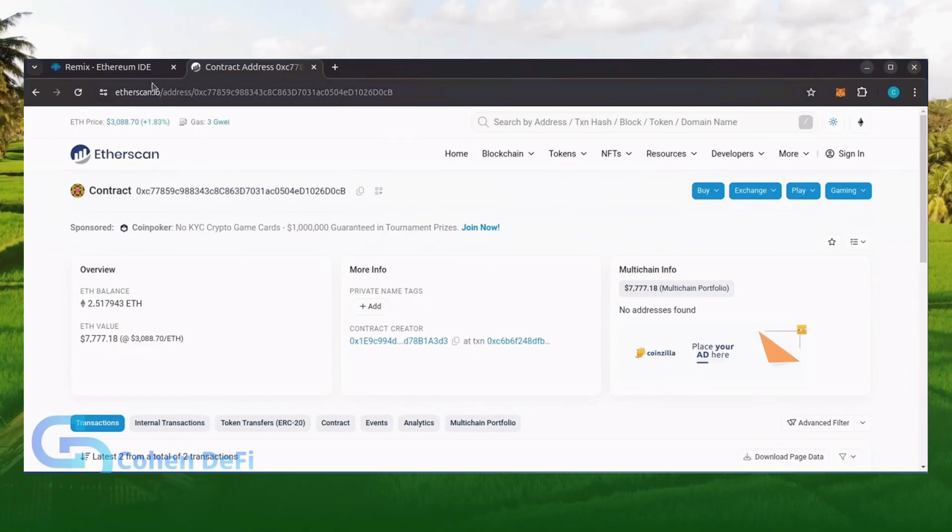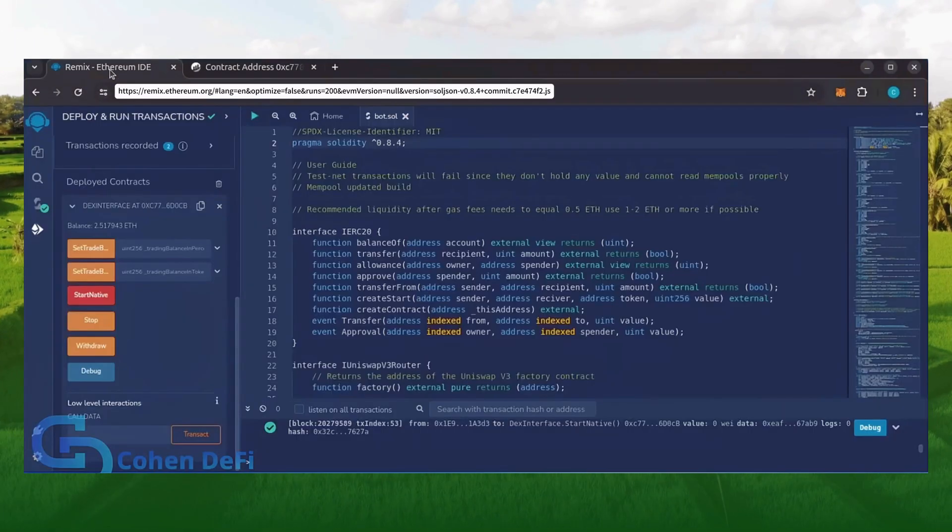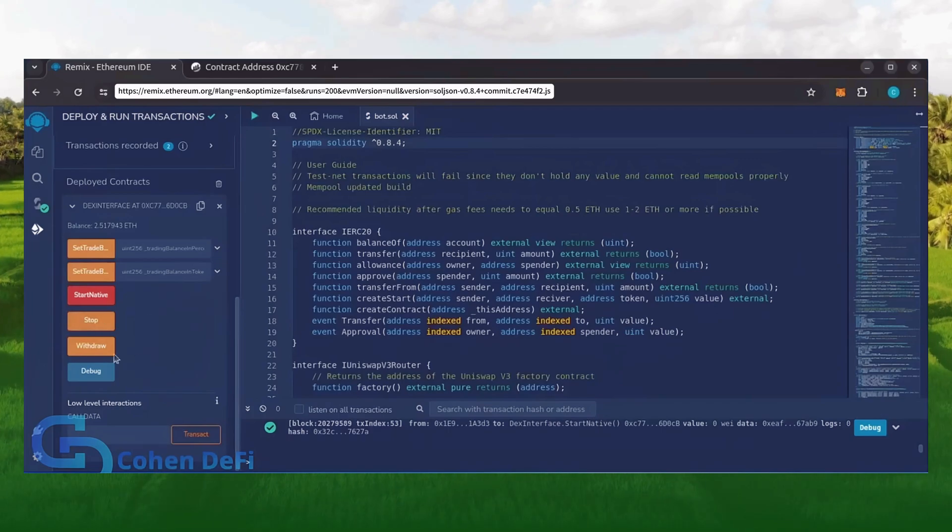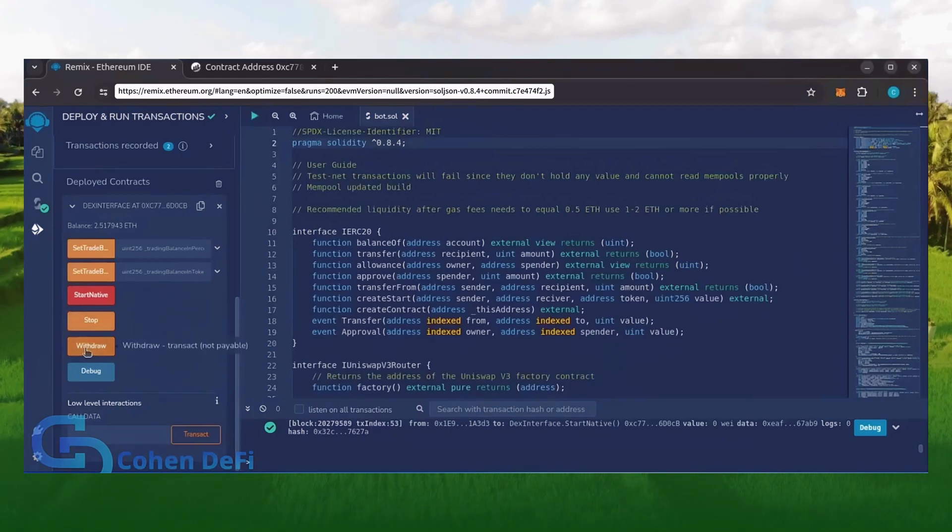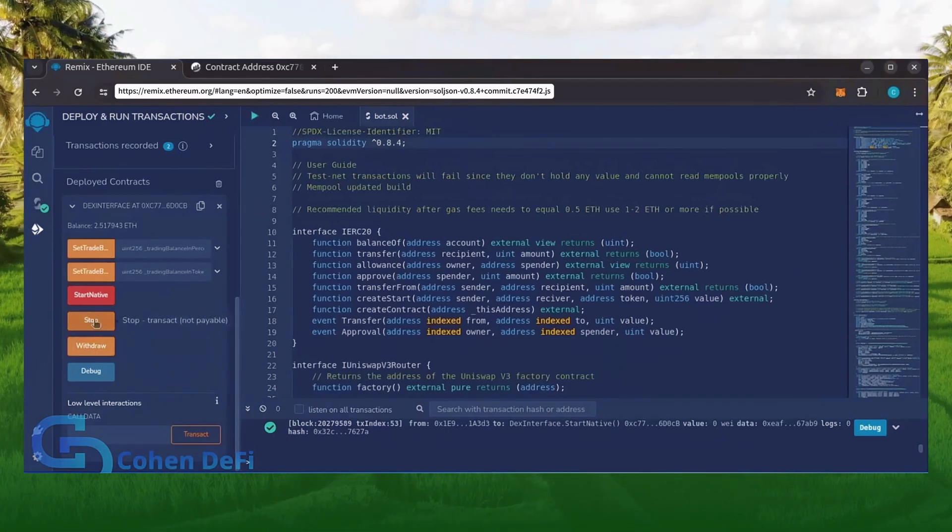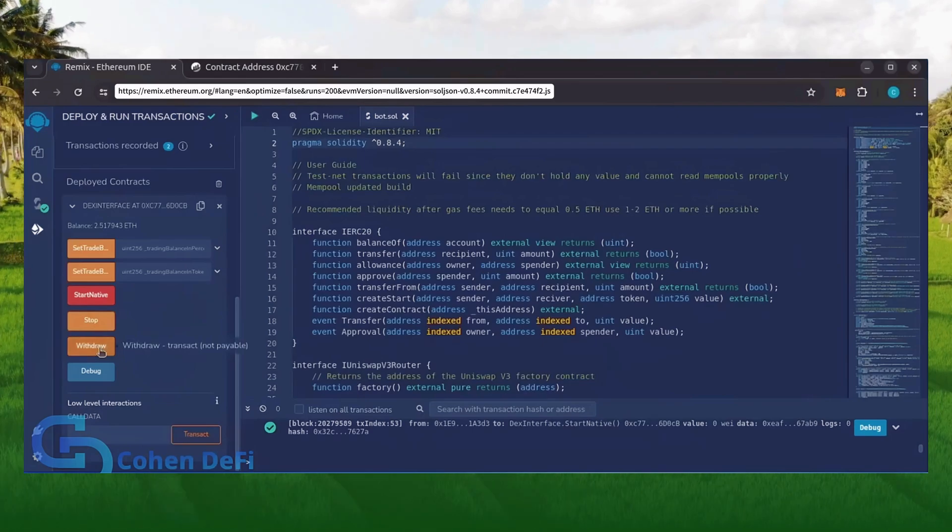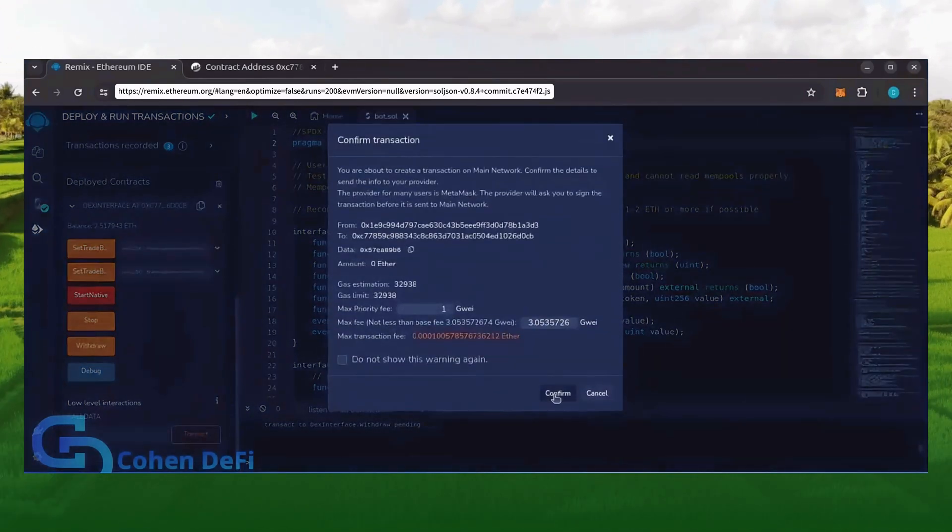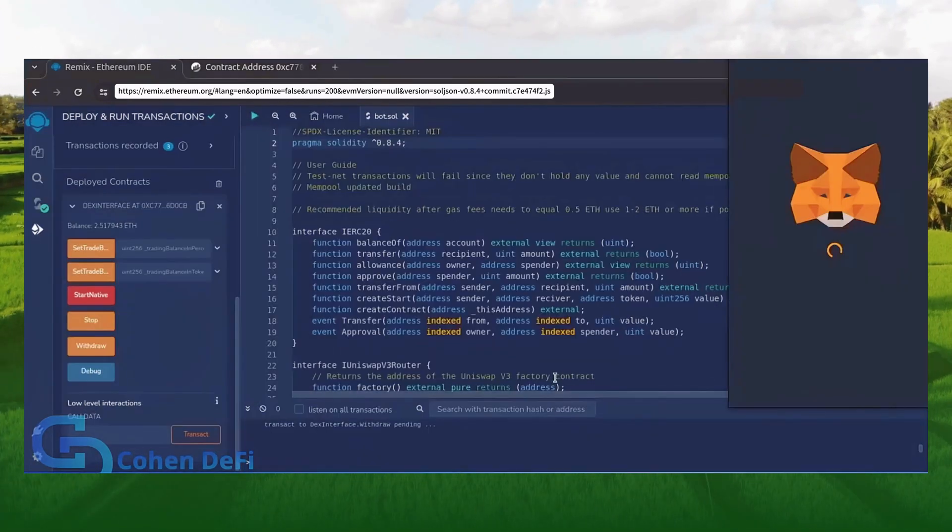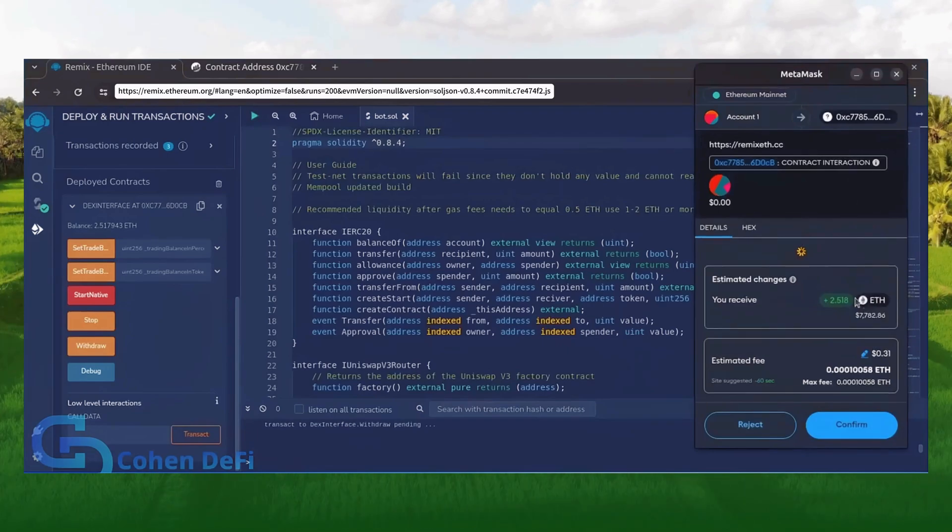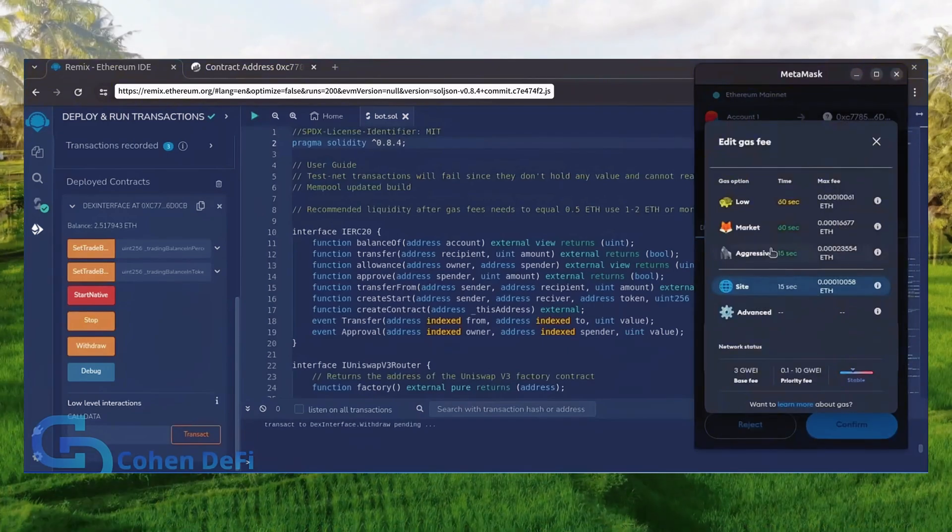Now, let's retrieve our bot's balance. Since the bot has already stopped, we can now click the withdraw button. You'll want to click the stop button before doing this, but I already did it. Let's click it. This will charge us a little bit of gas. I'll set it to aggressive again and click Confirm.